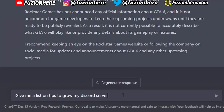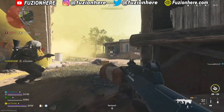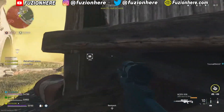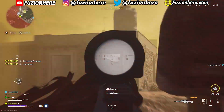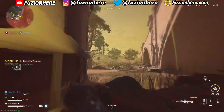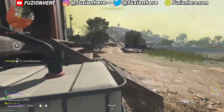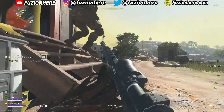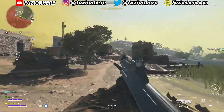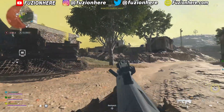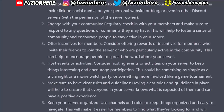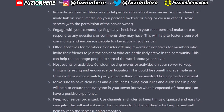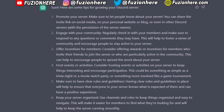I typed: 'Give me a list of tips to grow my Discord server.' It immediately gave me: promote your server, engage with your community, consider offering rewards for members who invite friends, host events or activities, make sure to have clear rules and guidelines, keep your server organized, and be active and present. Just like that, I have seven tips I can use to get my Discord server active and growing again.